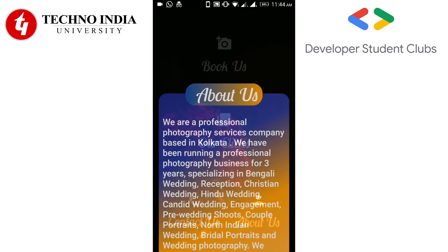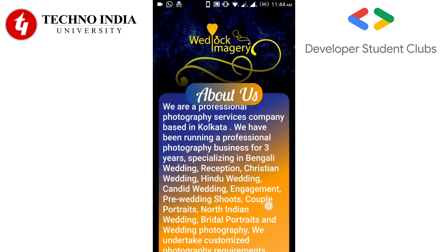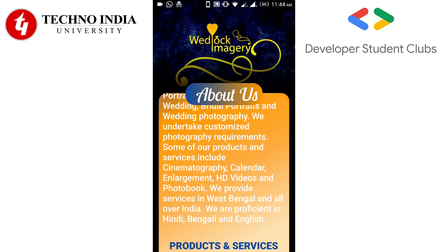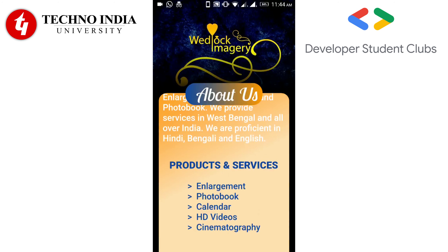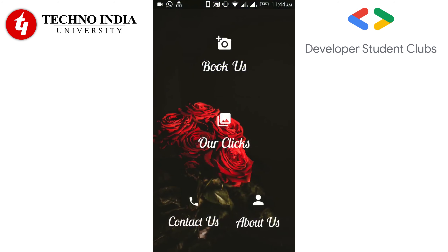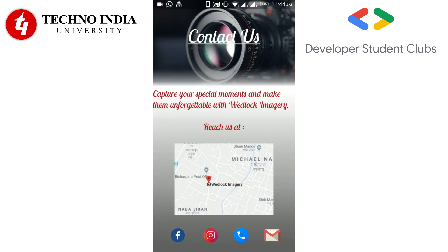Let's click on About Us. You can see a brief info about Wedlock Imagery. Now let's click on Contact Us. You can see the contact details provided by Wedlock Imagery over here.